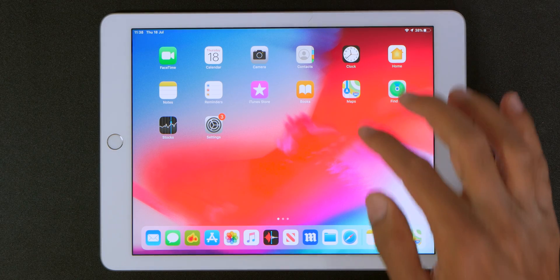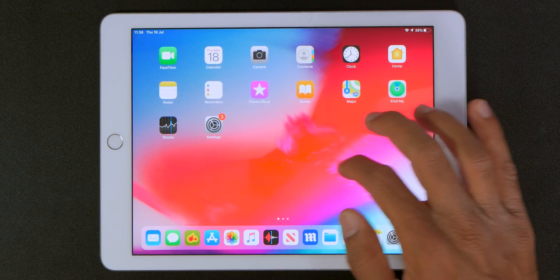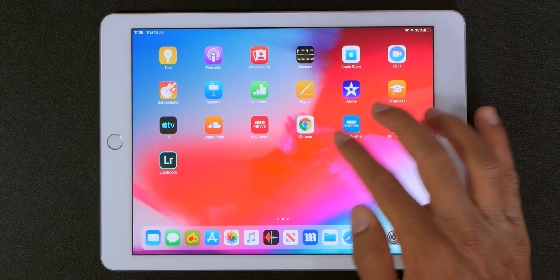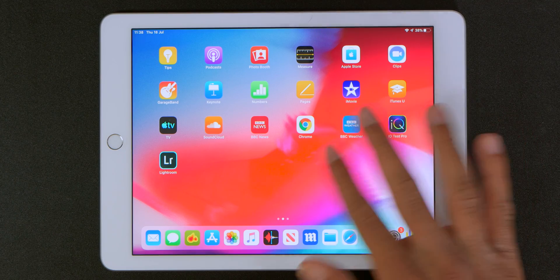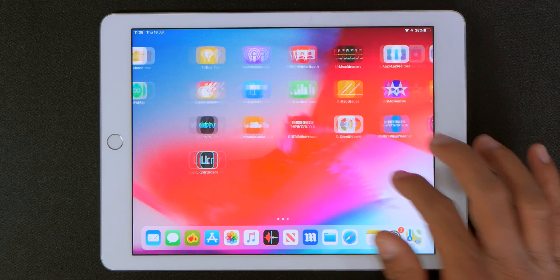They've also modified the home screen. First, all the icons on the home screen are smaller so you can fit more applications on the home screen.